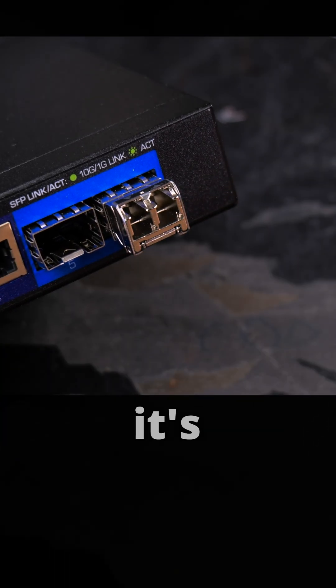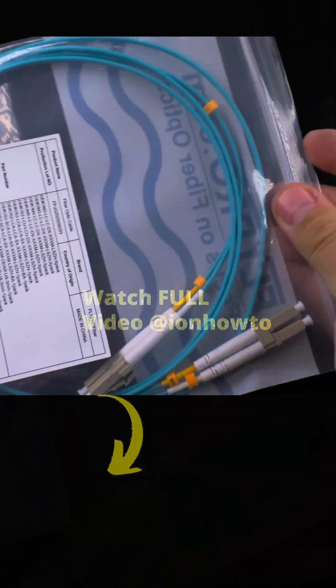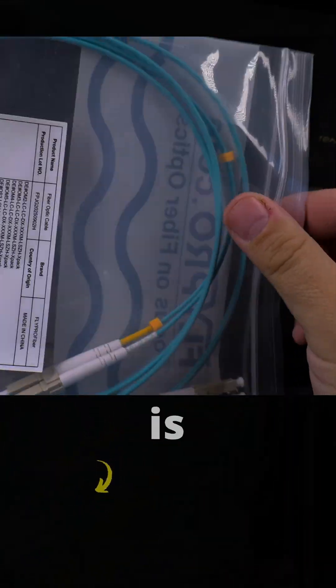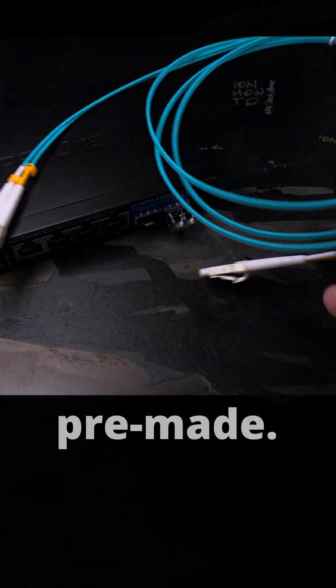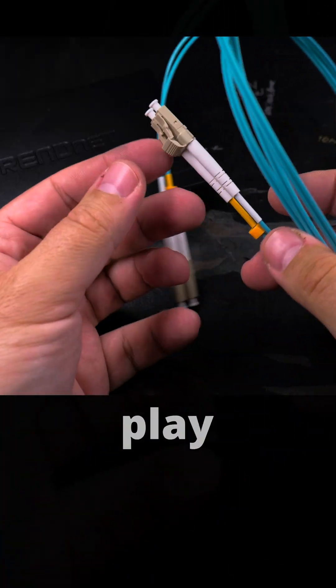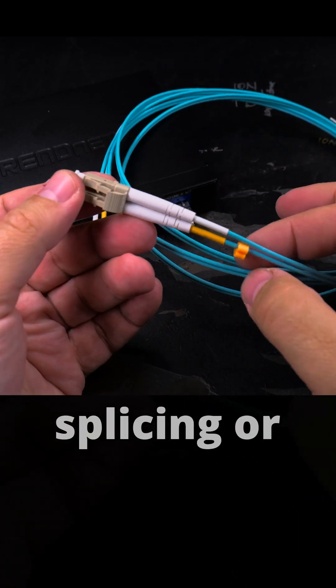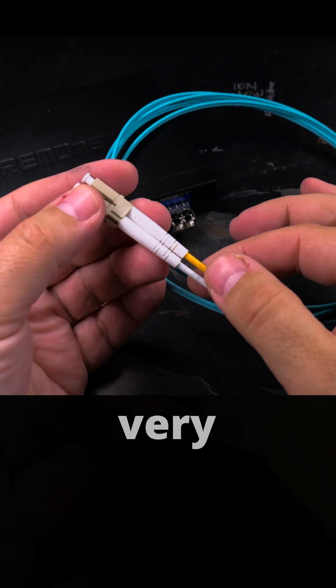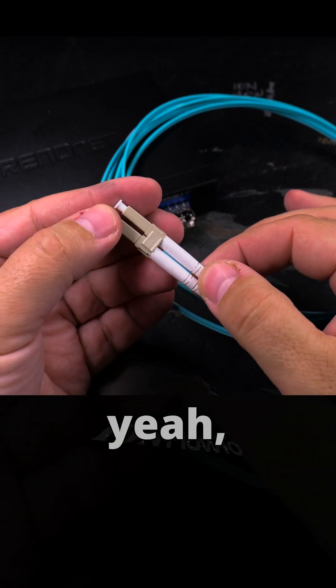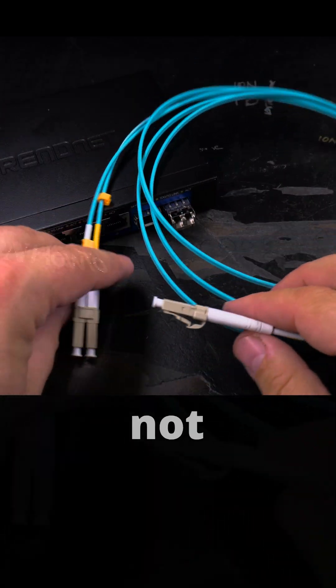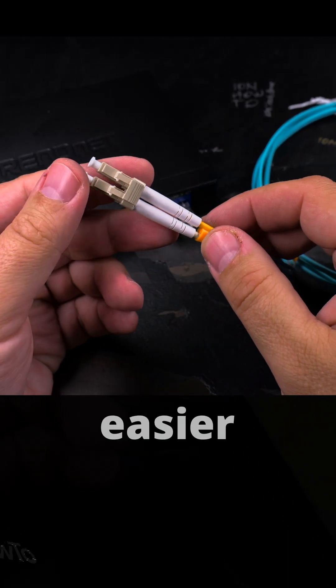Now it's ready for the fiber optic cable. I have this one, it's two meters and it's pre-made. I don't have to play around with any fiber splicing or anything like that, which would be very expensive to do. With these connectors it should be easier to set up.